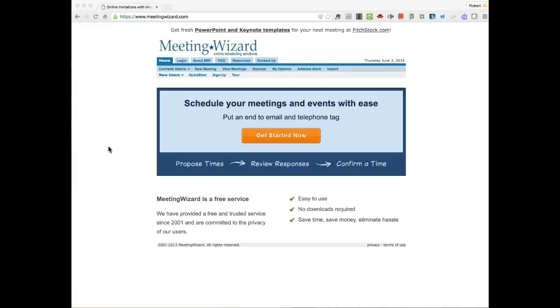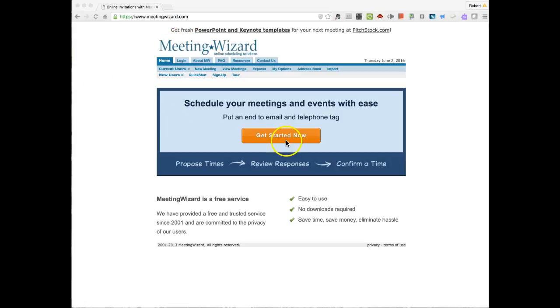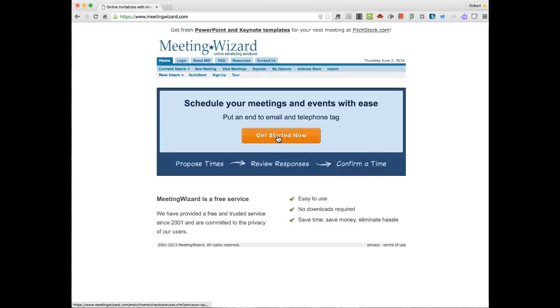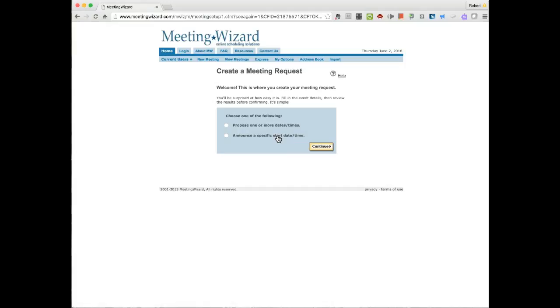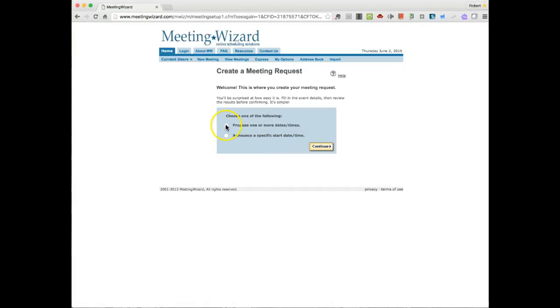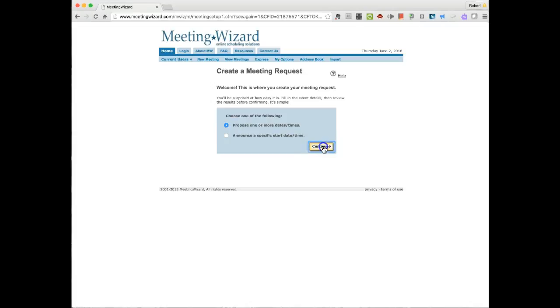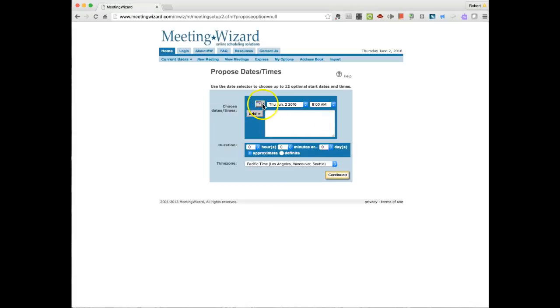I'm now going to take a look at another service. And this service is called Meeting Wizard. It is also a meeting scheduling solution. Meeting Wizard dot com will get you there. It gets you to this screen. Get started now. And here you get to choose whether you want one or more dates in time or a specific start time to see who can attend. I'm going to choose Multiple.